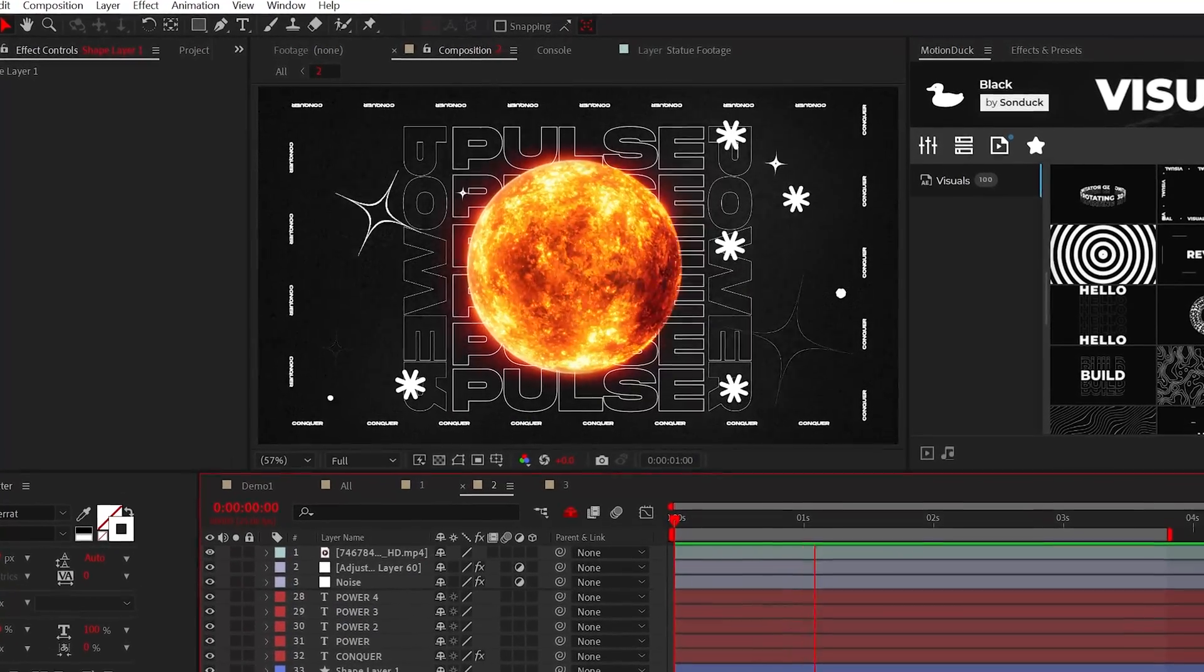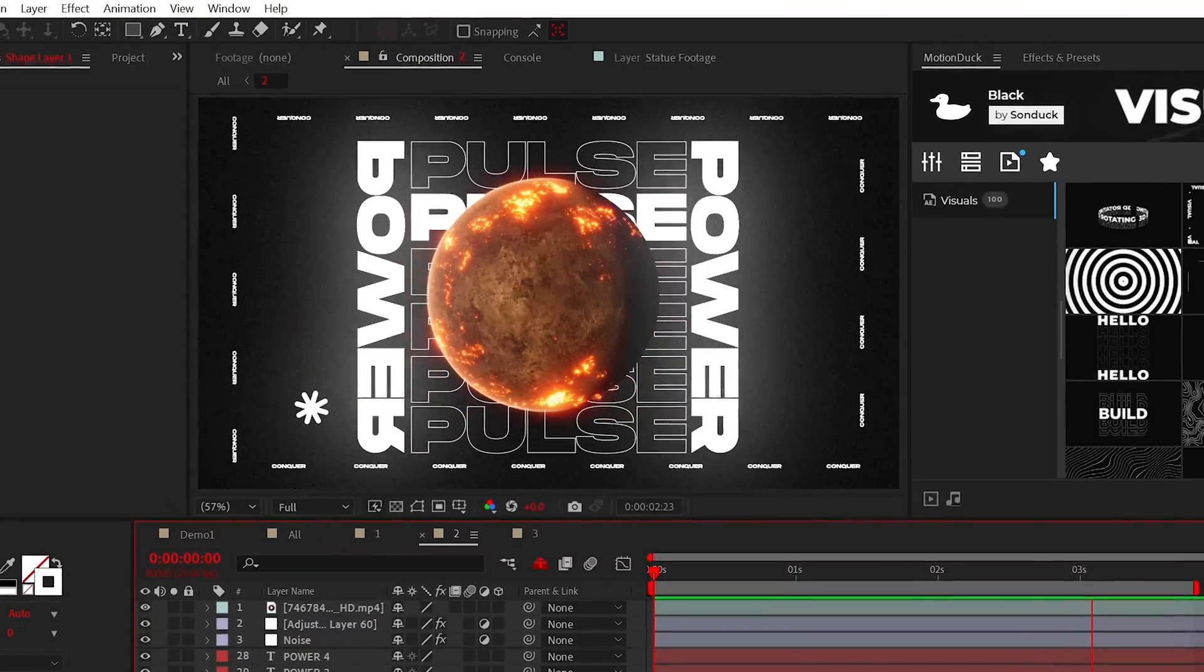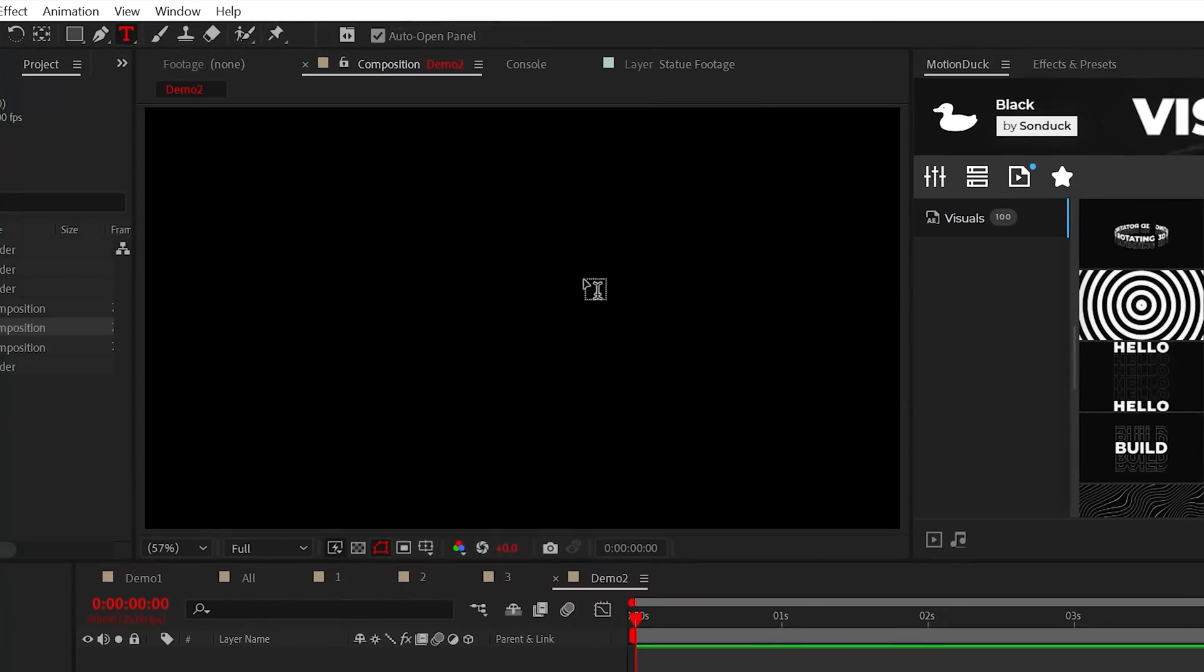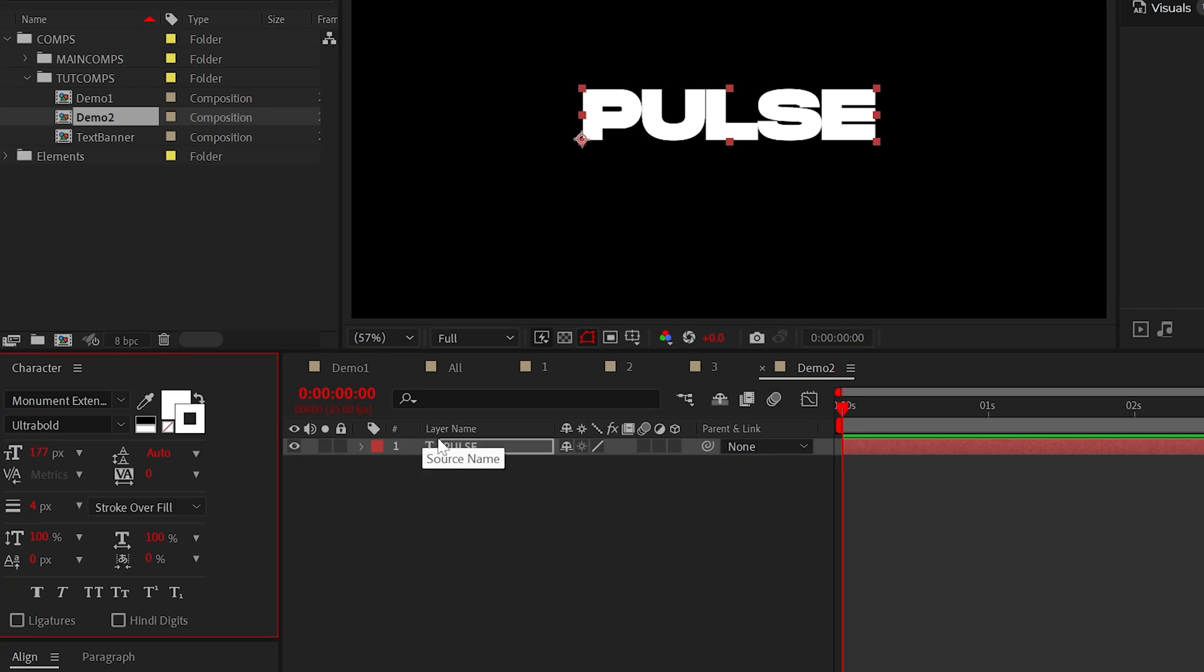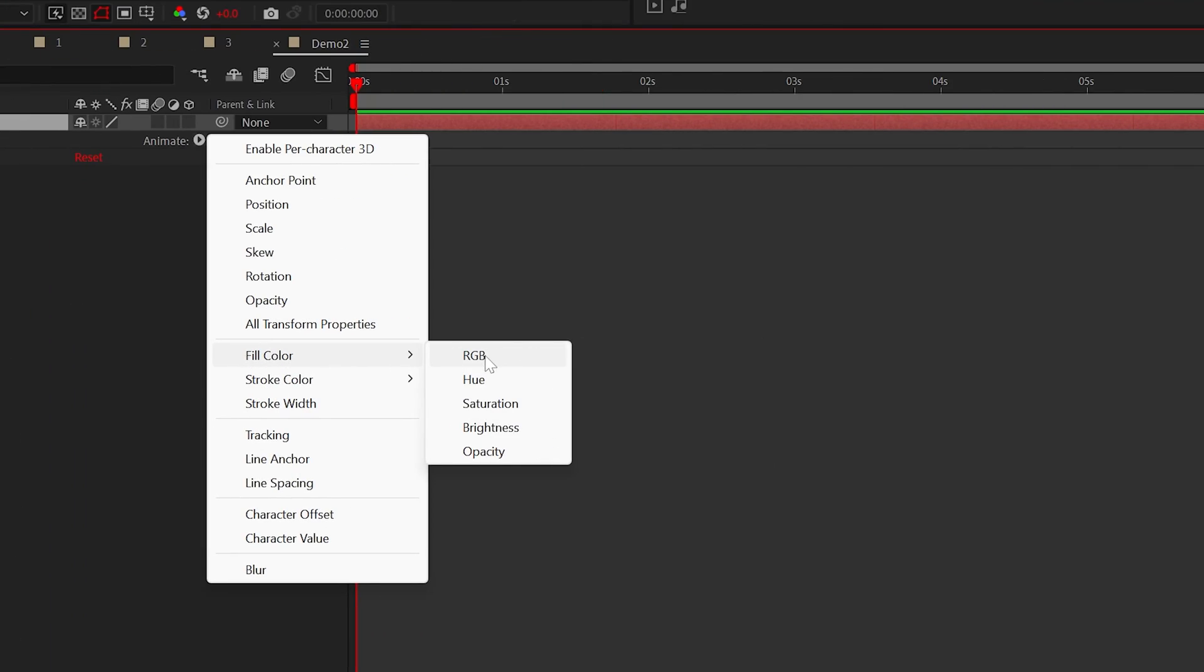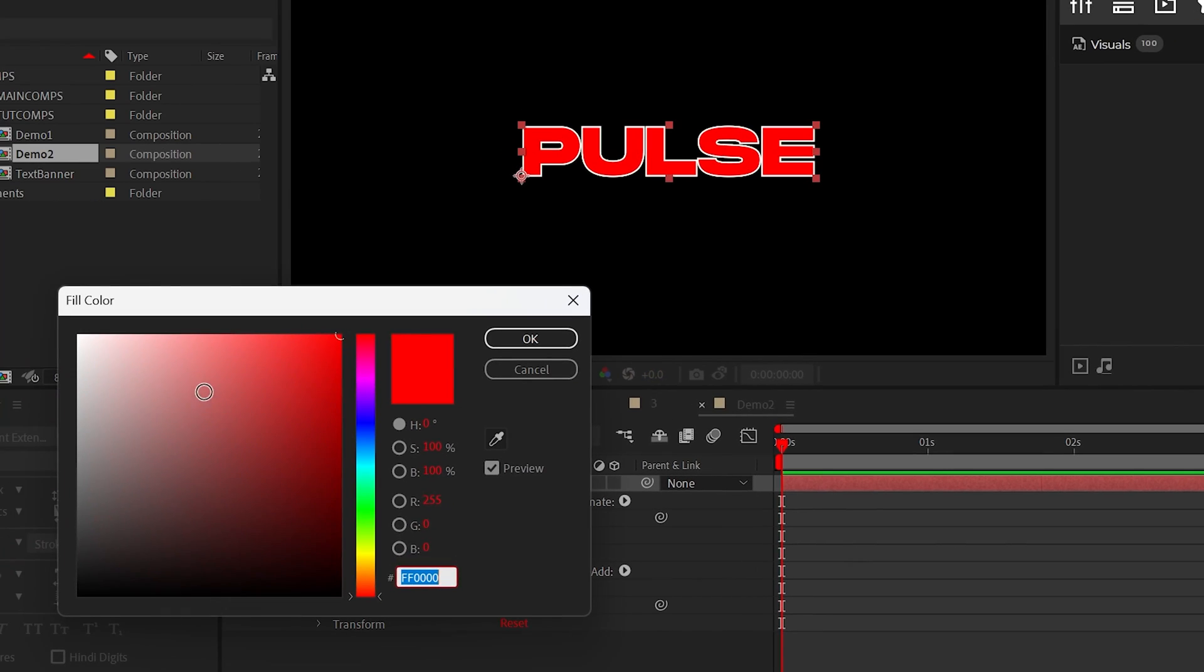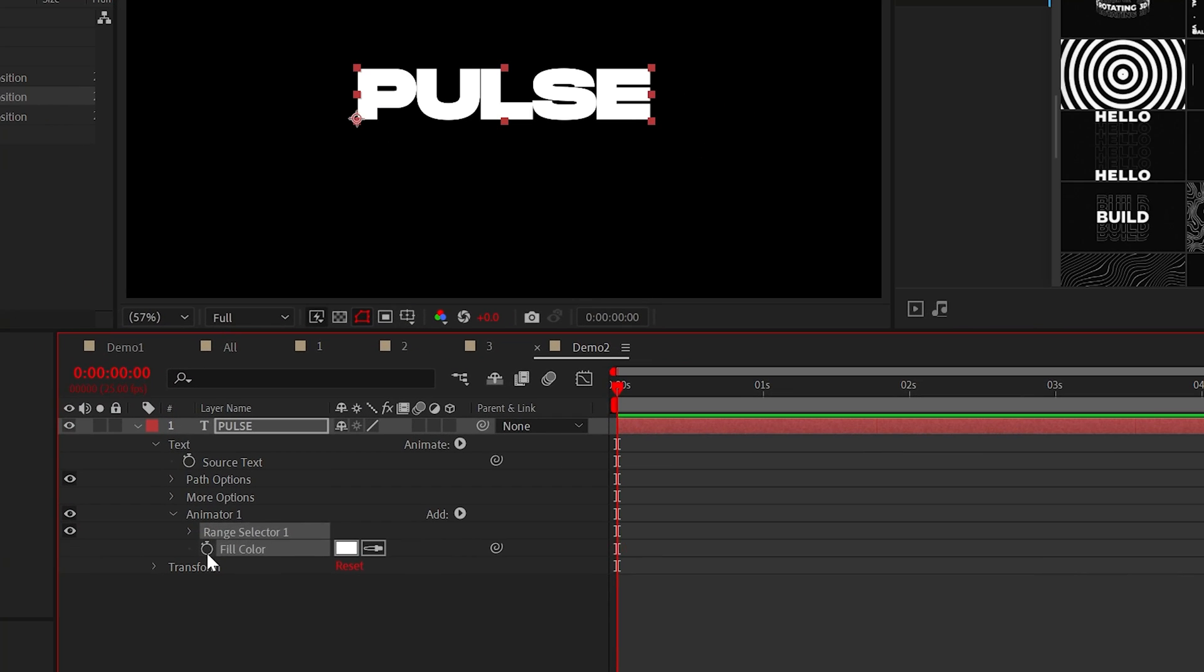Next up, let's create this pulsating design and it's actually very fast to create. Just type out a title with fill and stroke enabled and all you need to do is go to animate, add fill color. Set the fill to white or any color that you like and then add a keyframe.